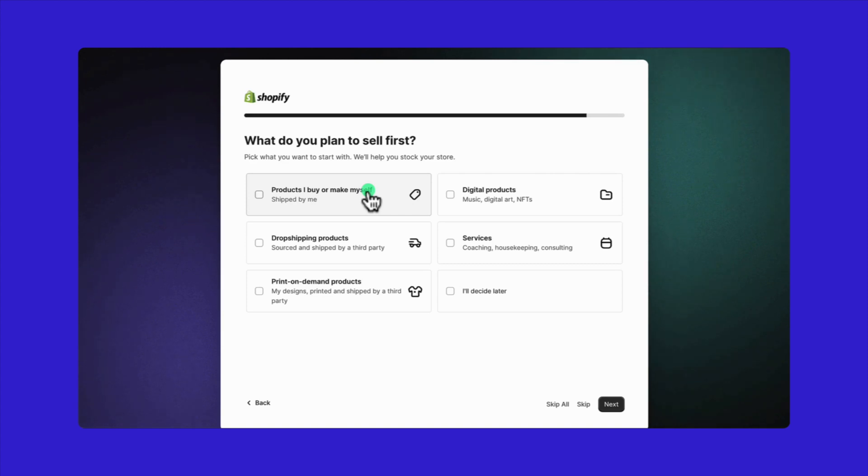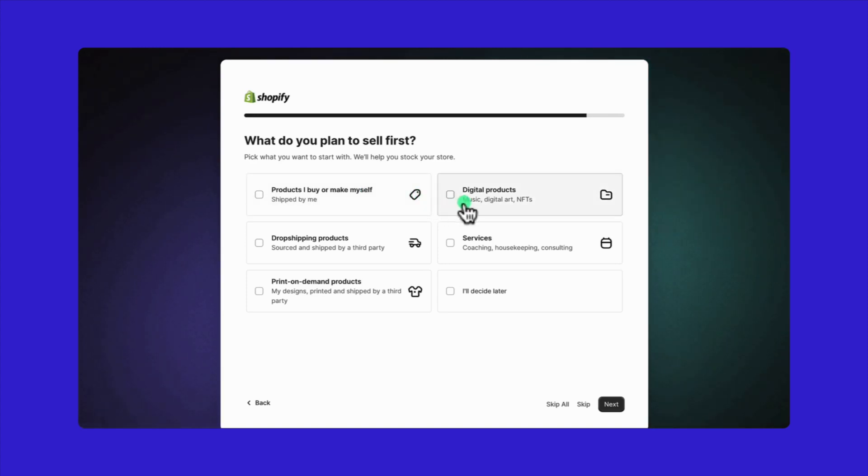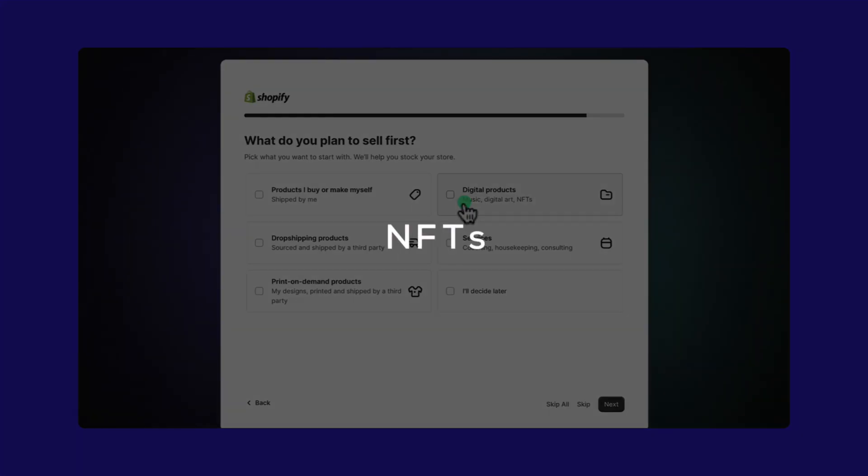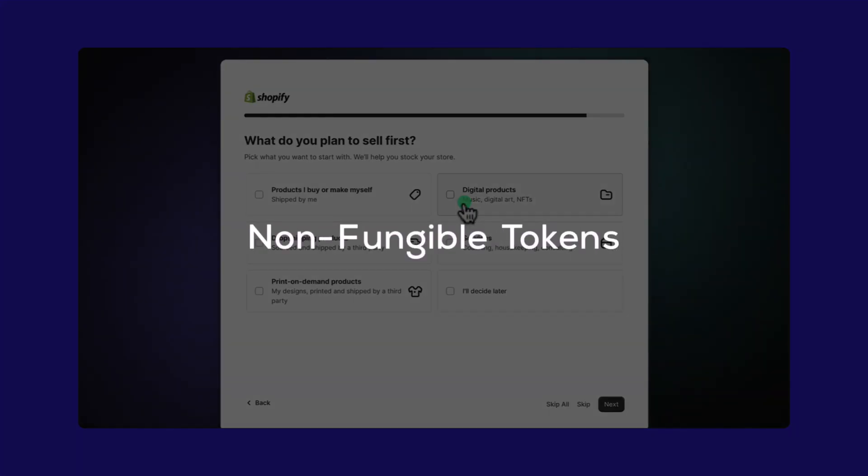For those selling digital products like music, ebooks, art, or NFTs, choose the digital products option. NFTs, by the way, stand for non-fungible tokens. They're unique digital identifiers on the blockchain showing ownership of digital or physical goods.